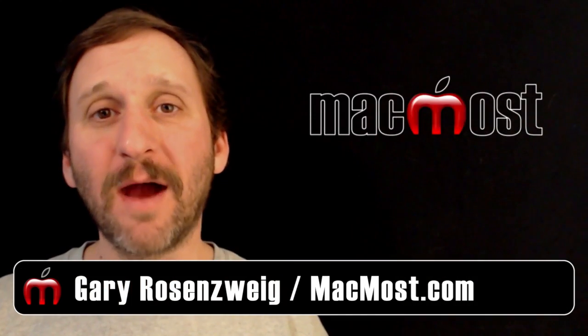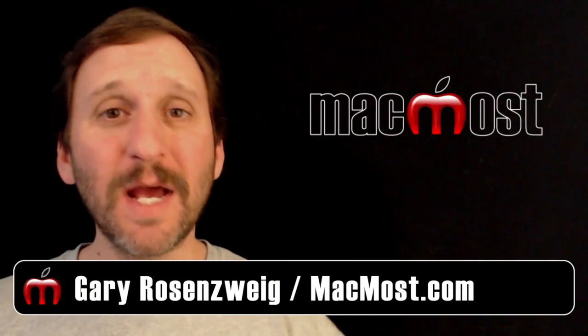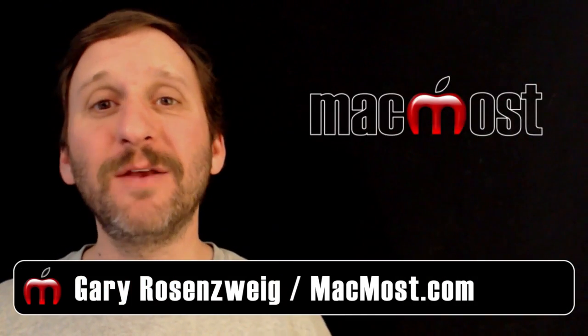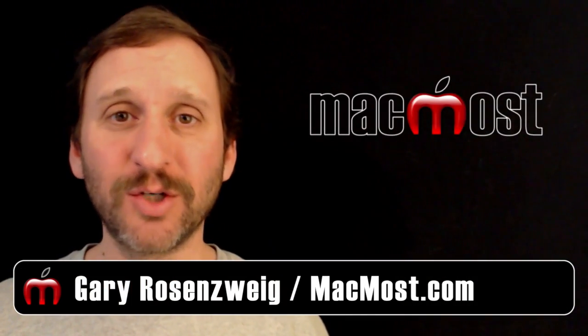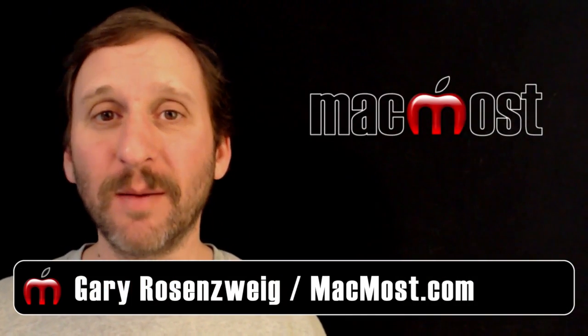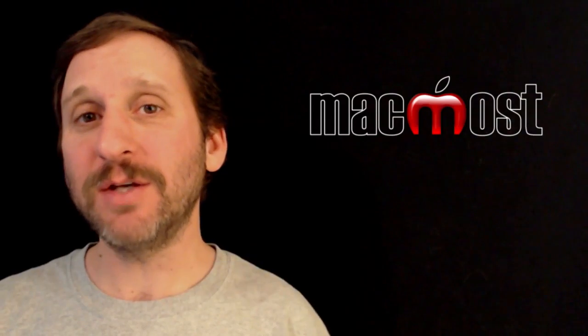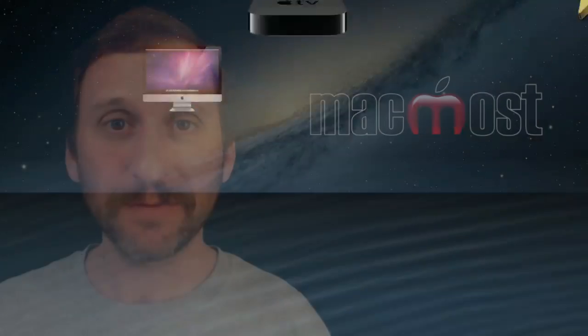Hi, this is Gary with MacMost Now. On today's episode, let me show you how to use linked charts between Numbers and Pages or Keynote.